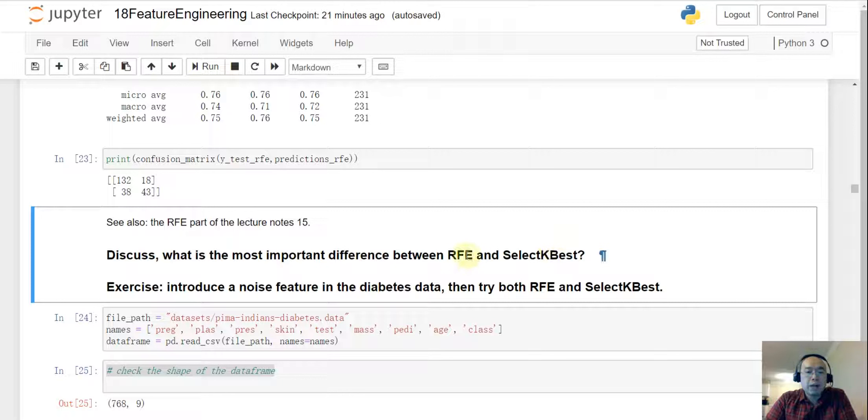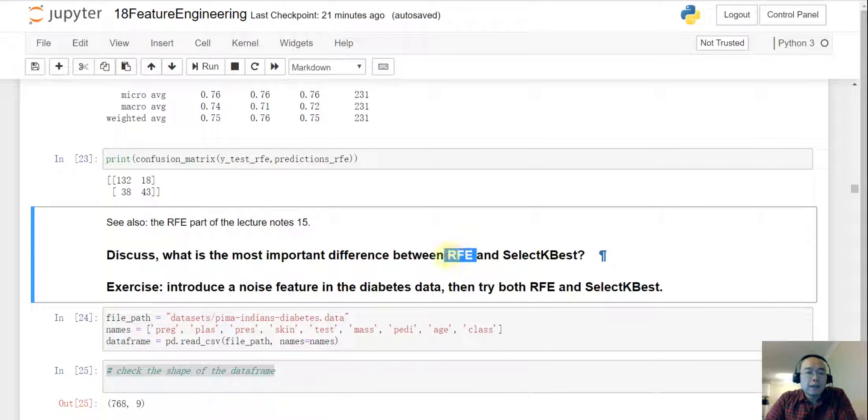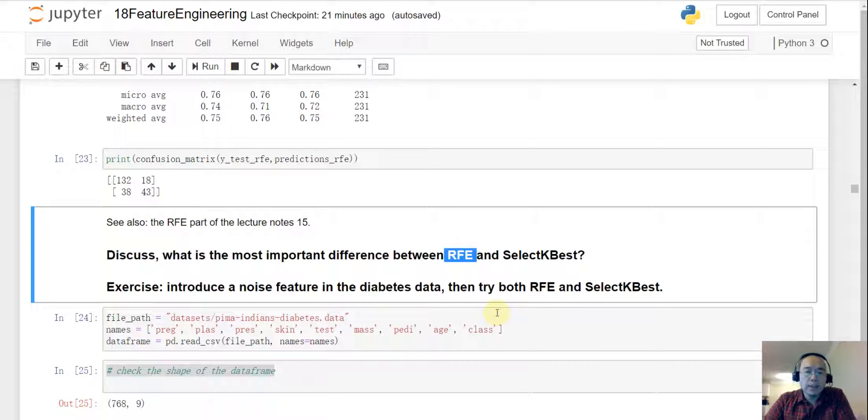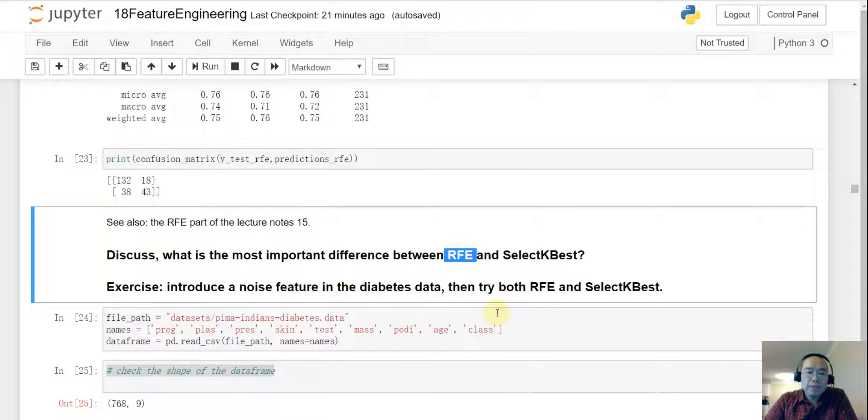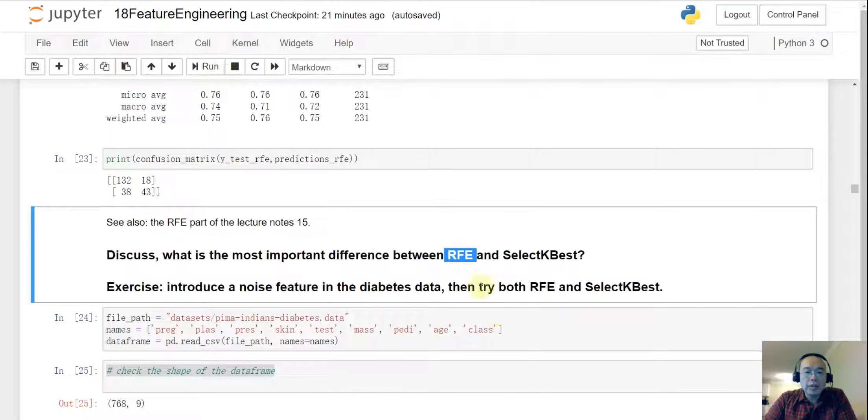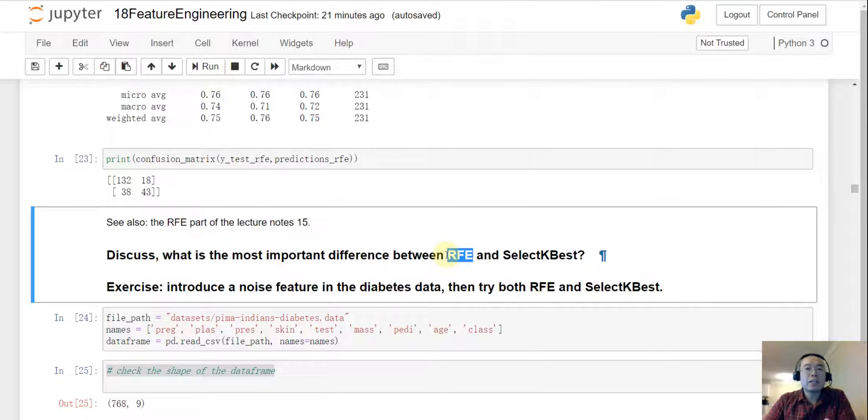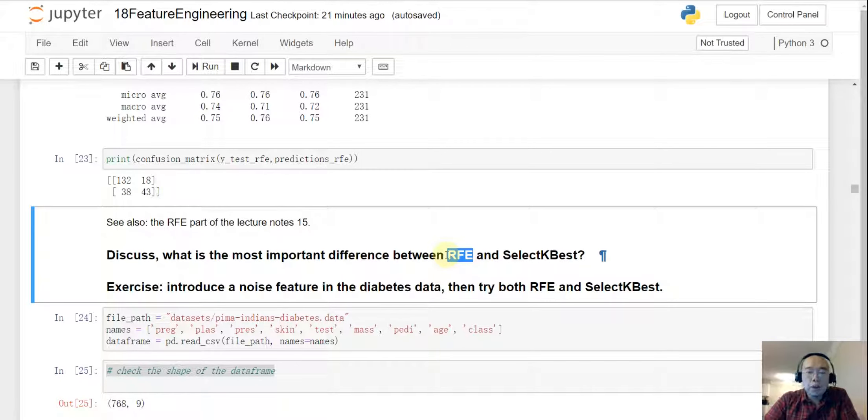And how about RFE? For the RFE we have to give it a machine learning model. And for example if we have decided that we want to use logistic regression, we just go ahead and then make a machine learning model and send it to RFE. So RFE is evaluating the features or evaluating the feature importance using a specific machine learning model.